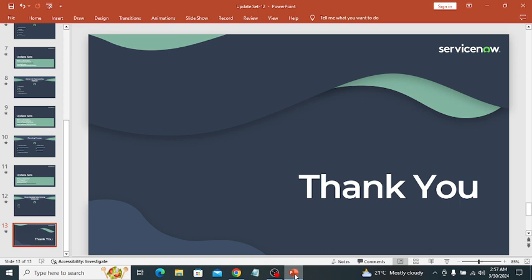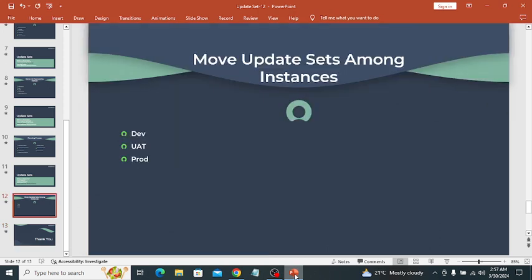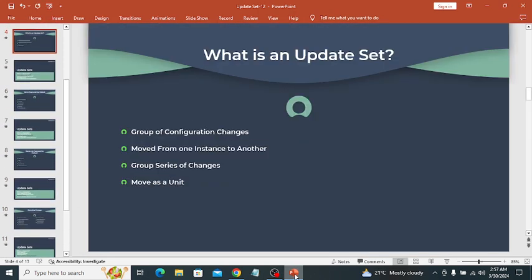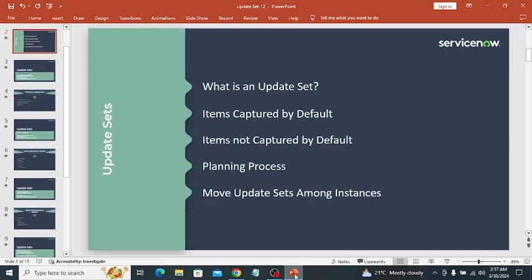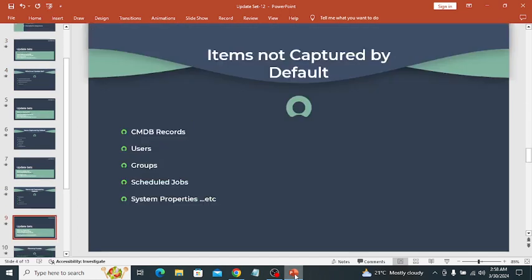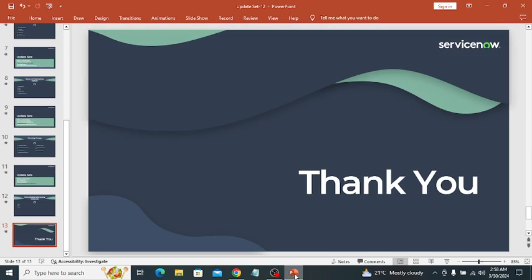So that's all about update sets. Before I wrap up, let's quickly review what I have covered in this session. I explored what is an update set, items captured by default, items not captured by default, the planning process of an update set, and moving update sets among instances. That's all for this session. In my upcoming video, I will cover reporting in ServiceNow. Thank you.